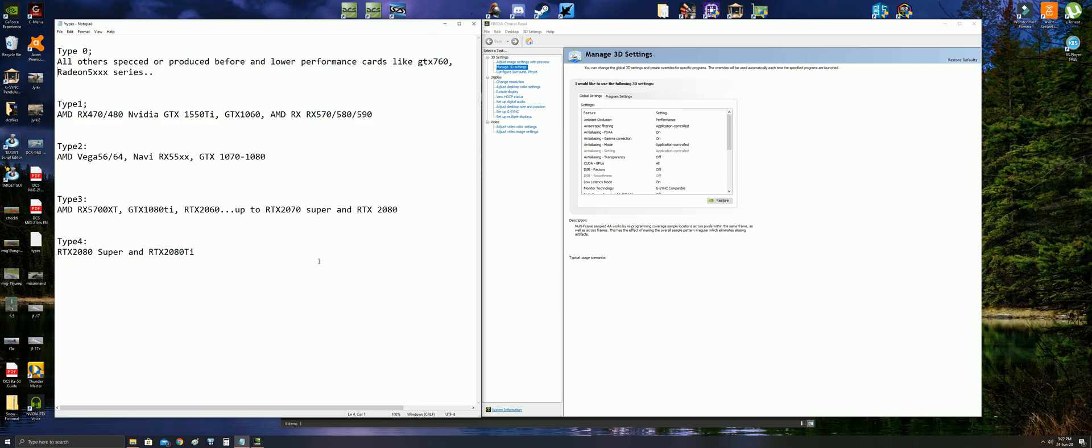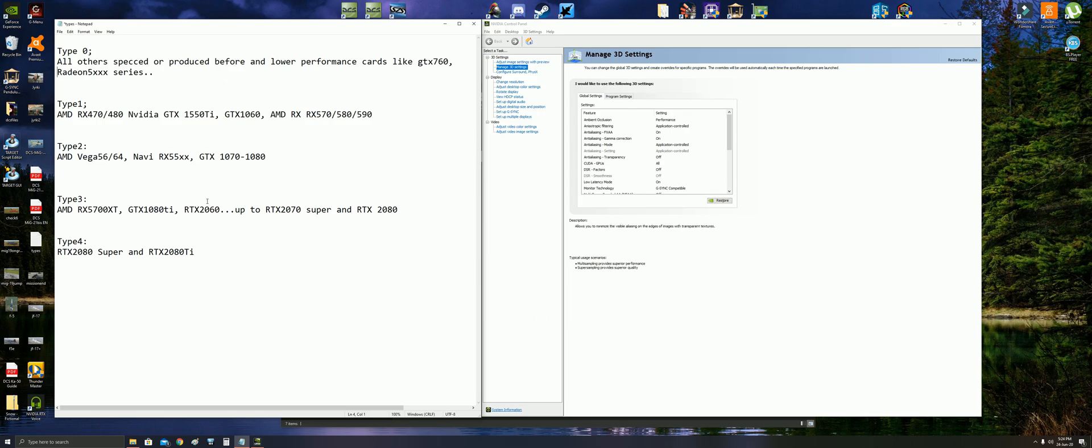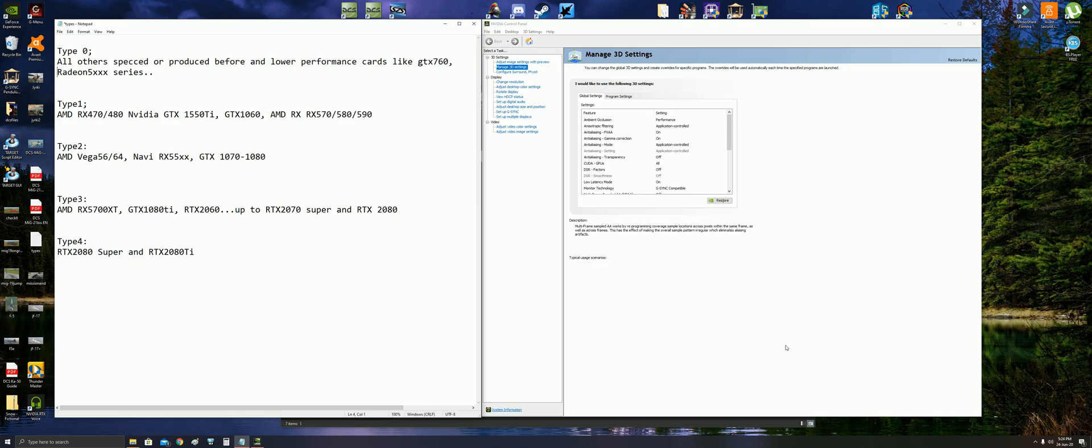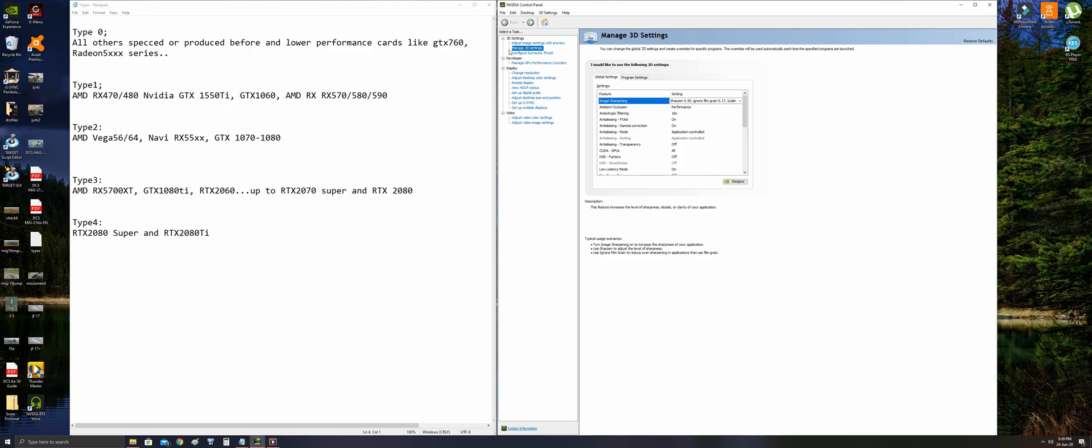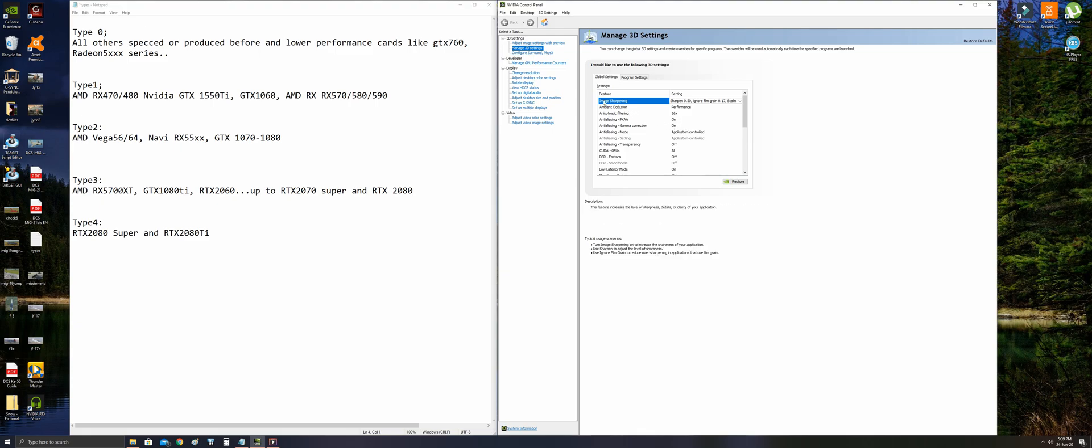Why did we divide GPUs into five groups? Because some settings will be done according to the groups. Different performances will set different settings. Okay, let's start with the settings. First of all, you are opening the NVIDIA Control Panel, Manage 3D Settings, and Global Settings.